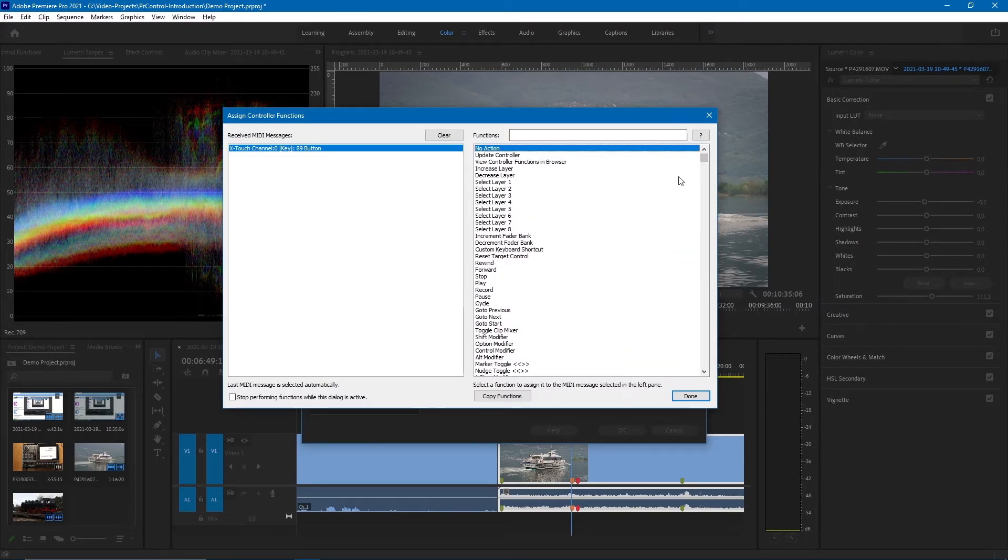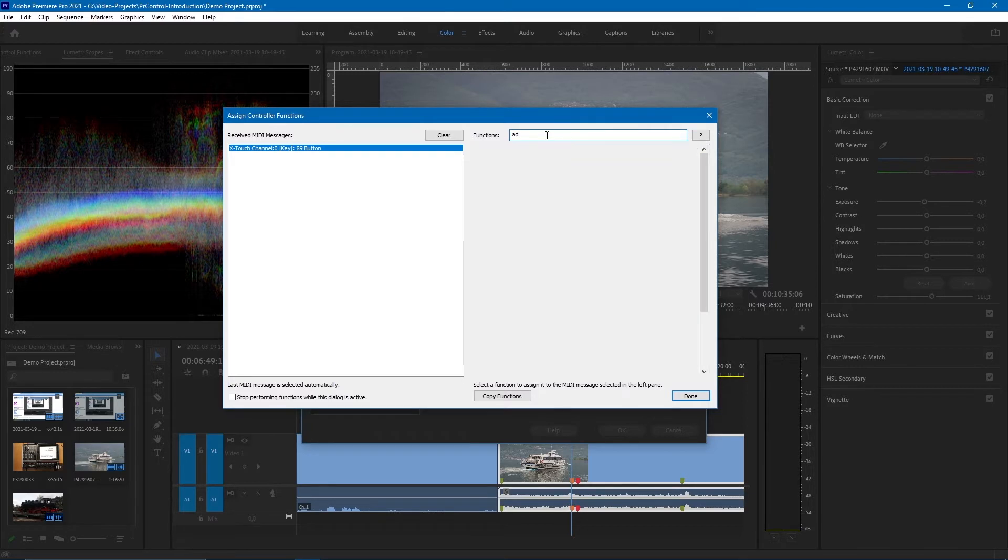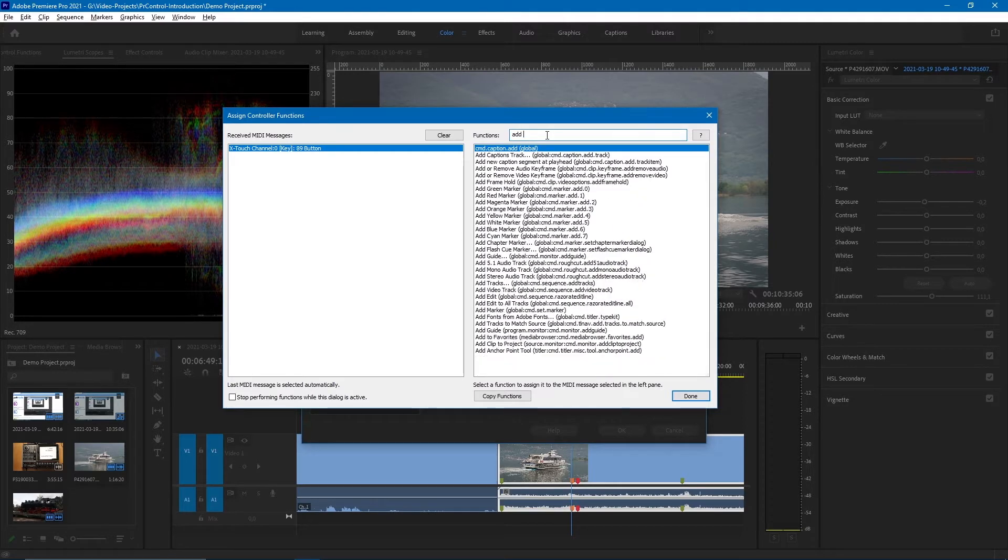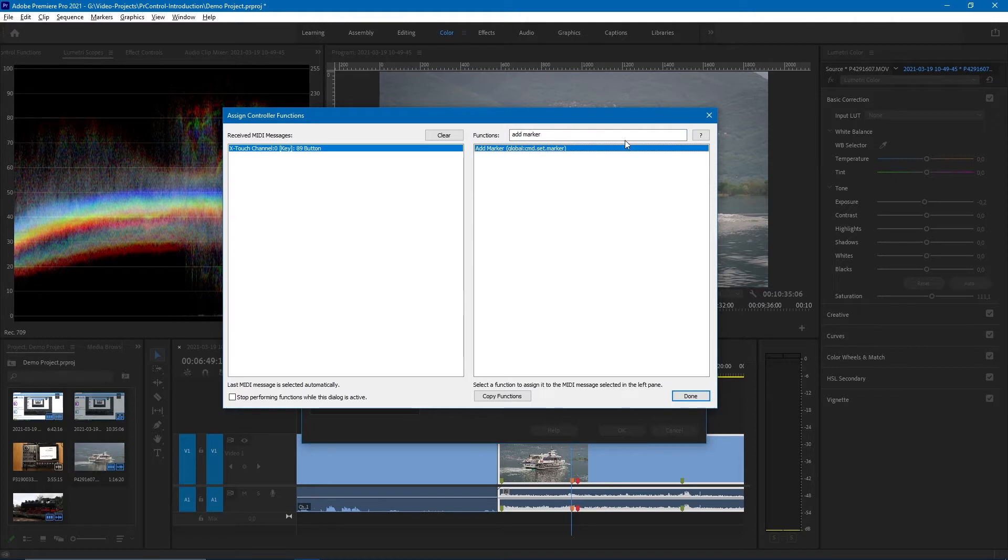For example, if we want to add a marker, we can search for add marker in this list. And there is a command for that, so if I now click that, that will assign that function.